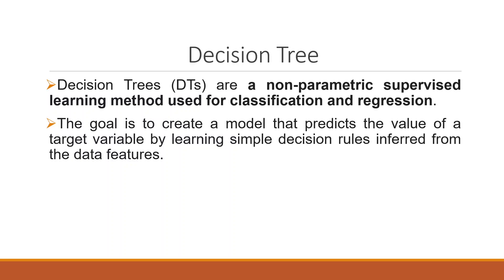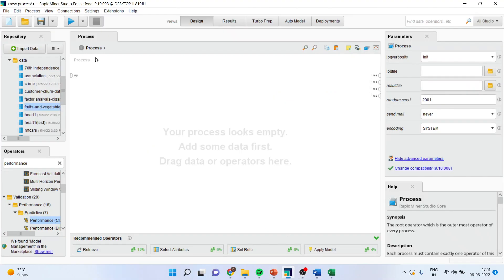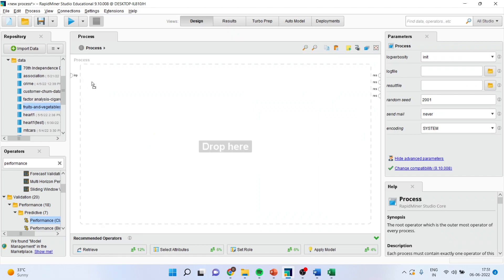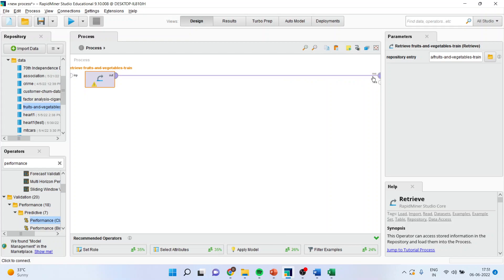Now let us see how we can do this in RapidMiner. First of all, I'll load the dataset fruits and vegetables. I'll connect this client with the result window. I'll play the button.